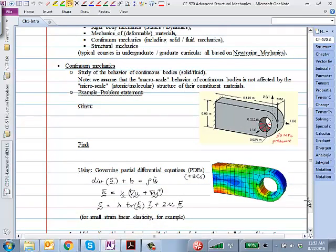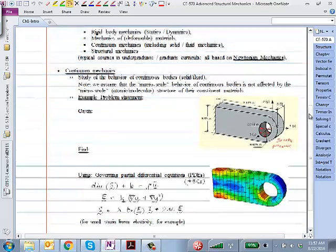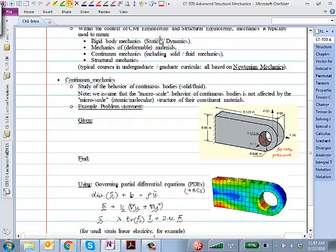Moving on — you've already looked at rigid body mechanics. I'm going to talk about mechanics of deformable materials. Deformable materials can be solids or fluids, but in general we call them a continuum. What is a continuum? Can anybody take a crack at that?